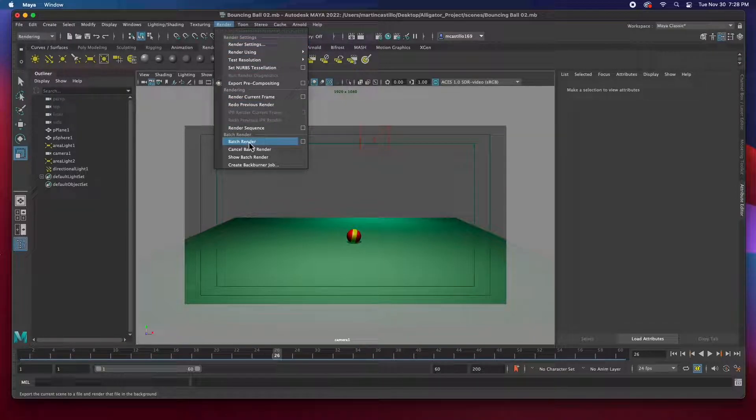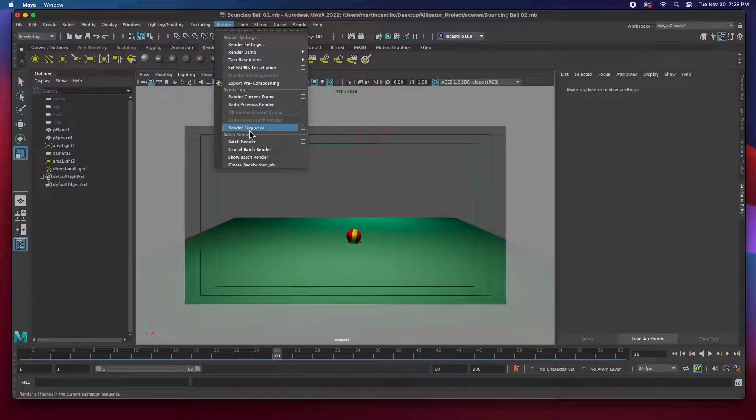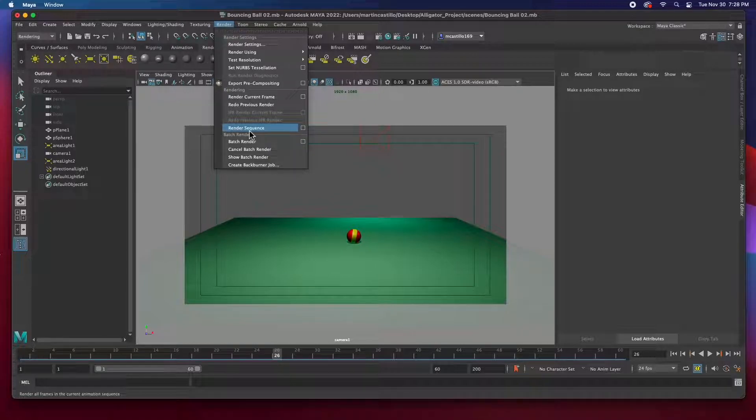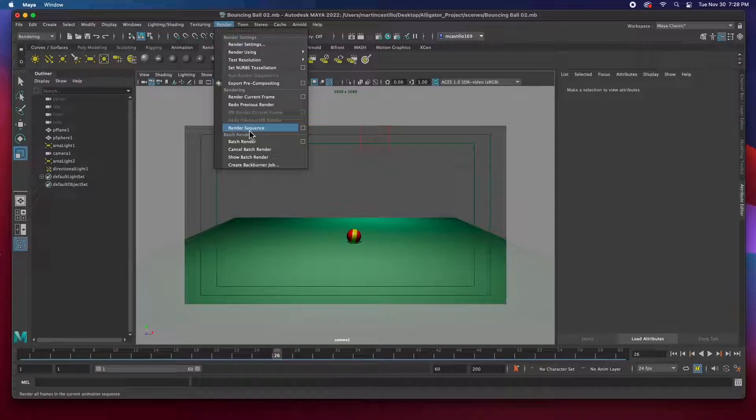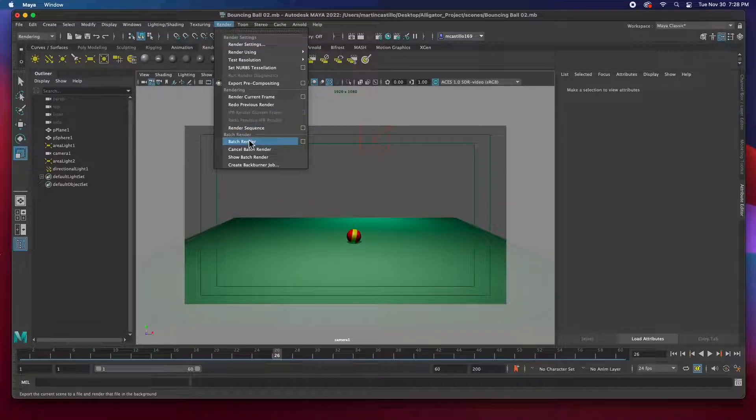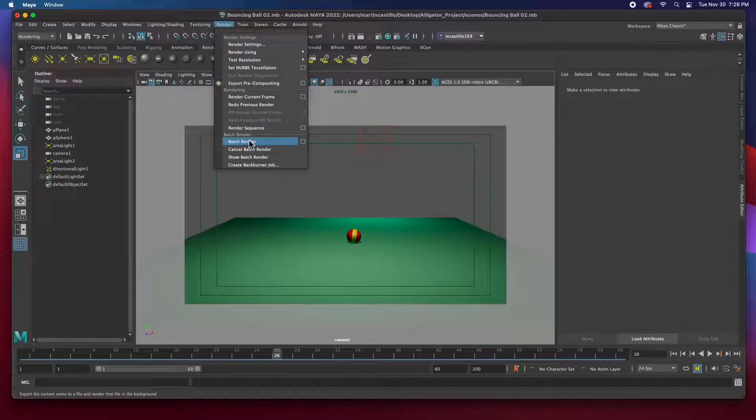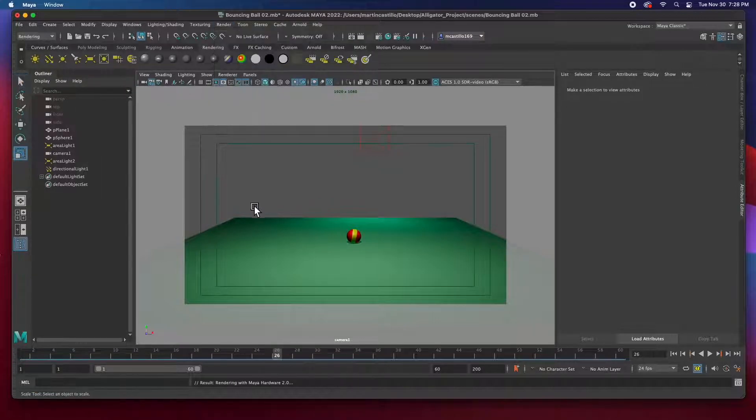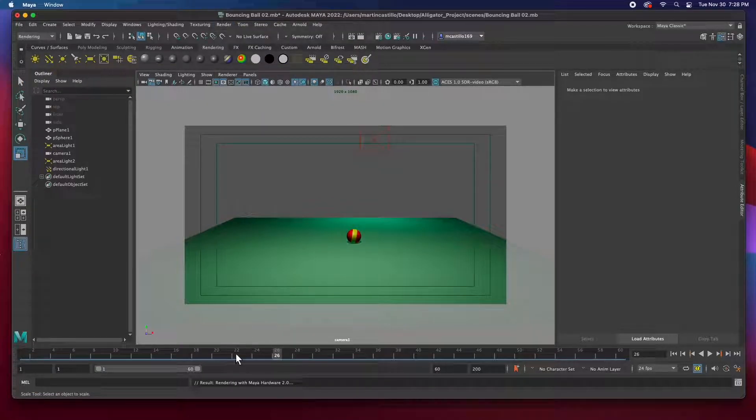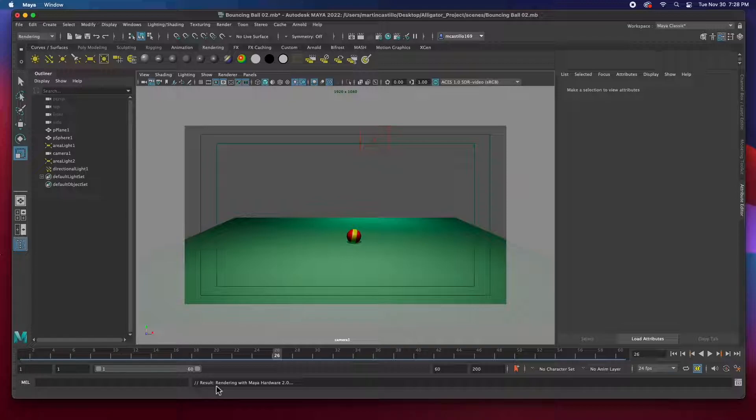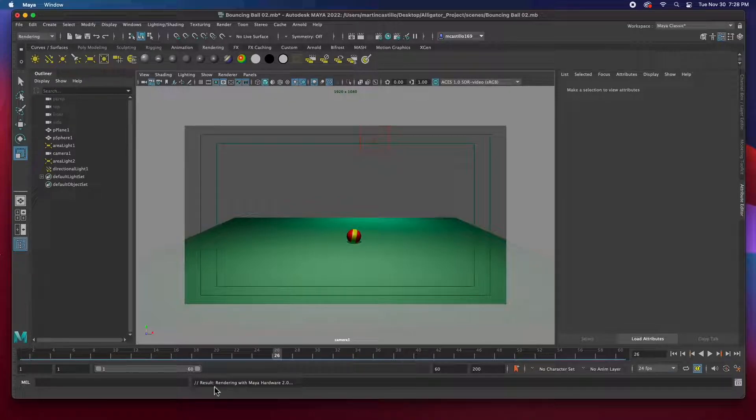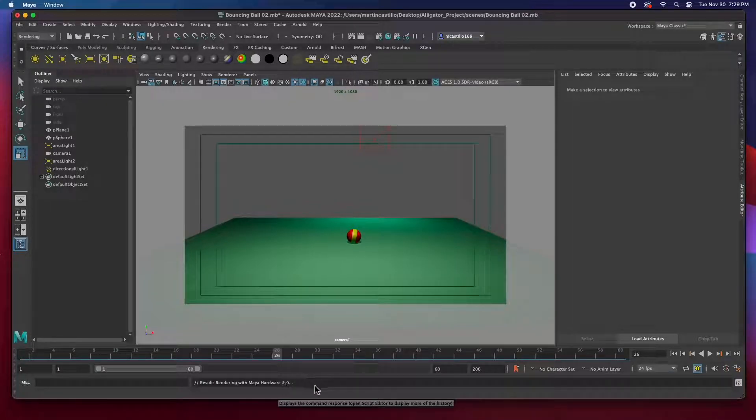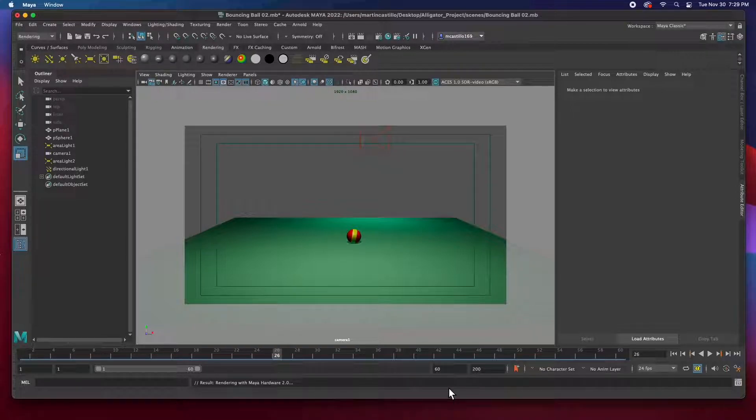Now, render sequence is applied to Arnold render, but batch render was applied to the hardware 2.0. So we're going to use batch render. And you can see the results down here. It's rendering with hardware 2.0, and we can see how fast it renders here. Give it a second.